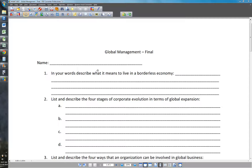Number two: list and describe the four stages of corporate evolution in terms of global expansion. We did an entire video on the four stages of growth a company could go through. The four stages are: domestic — when most of your business is only local; then international; then multinational; and finally a truly global organization.